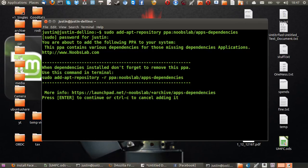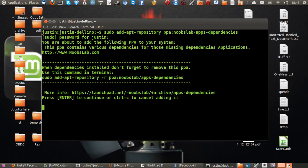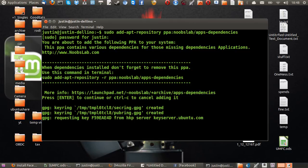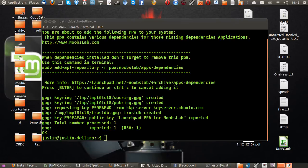Hit enter on that one, and then it will ask you to hit enter again after you type your password in. Press enter to continue, or Control-C to cancel. Hit enter there and let that add the repository into your system.